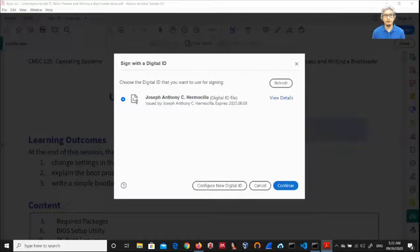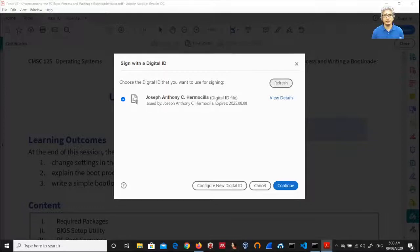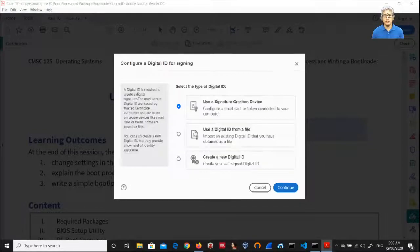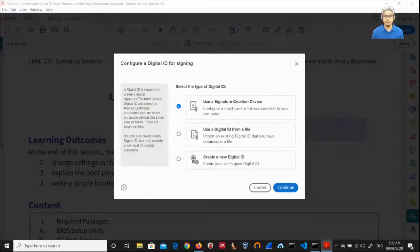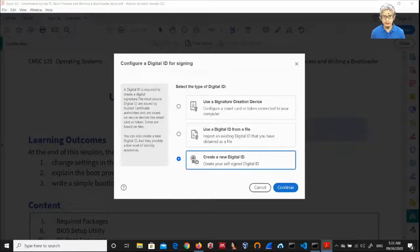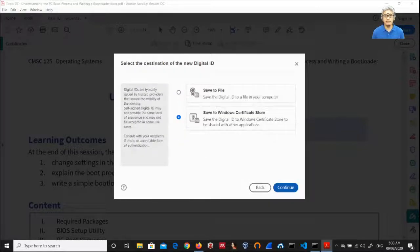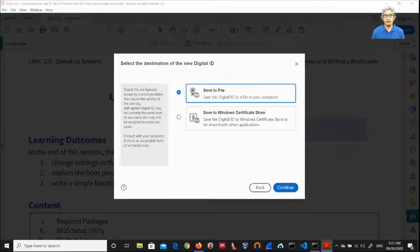I have no specimen here yet, so I will create a new digital ID. I will select the third option, create new digital ID, and then I will save it to file.